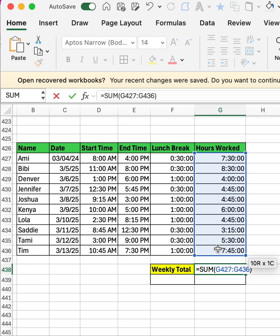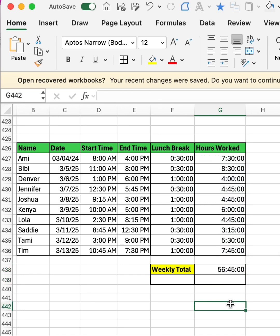And this is the weekly total of the hours worked. And this is how to create a time sheet in Excel.